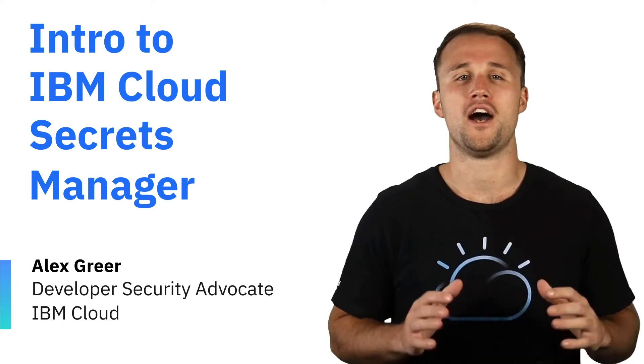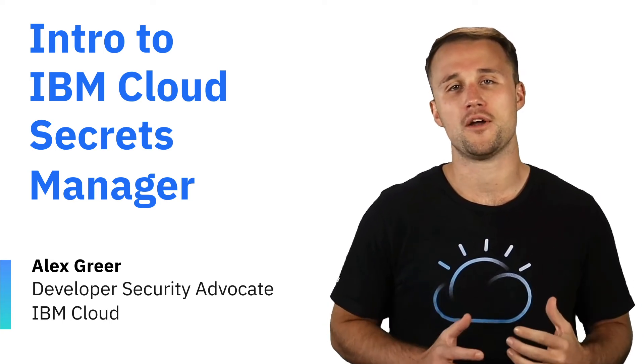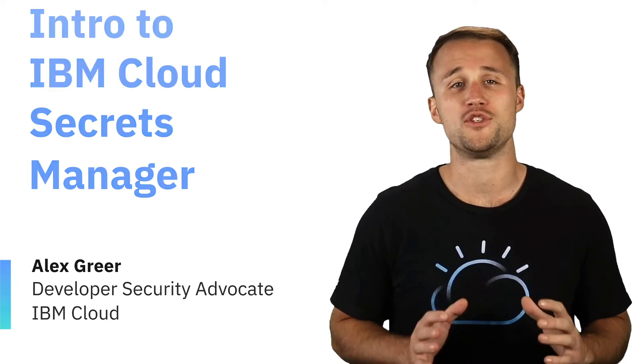Hi, I'm Alex Greer with the IBM Cloud team. Today I want to talk about IBM Cloud Secrets Manager, but before I get into it, don't forget to hit that subscribe button.